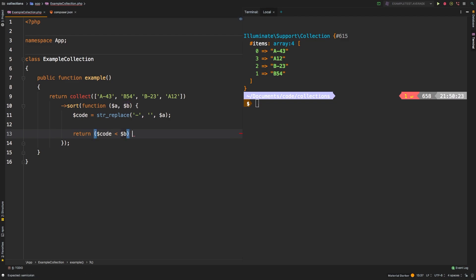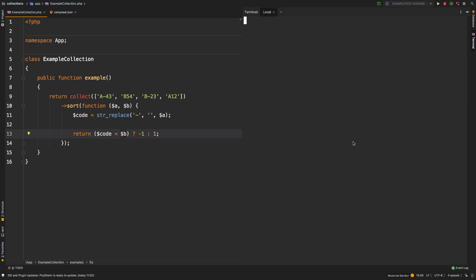And then we'll say, well, if that is true, then let's return negative one. Otherwise, return a positive one. Now let's check out the results.